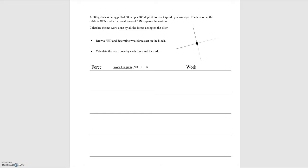In this video we'll be going through the example of a skier being pulled up a slope. We have a 50 kilogram skier being pulled up 50 meters on a slope of 30 degrees, at a constant speed. The tension is 280 newtons and the kinetic frictional force opposing the motion is 35 newtons.